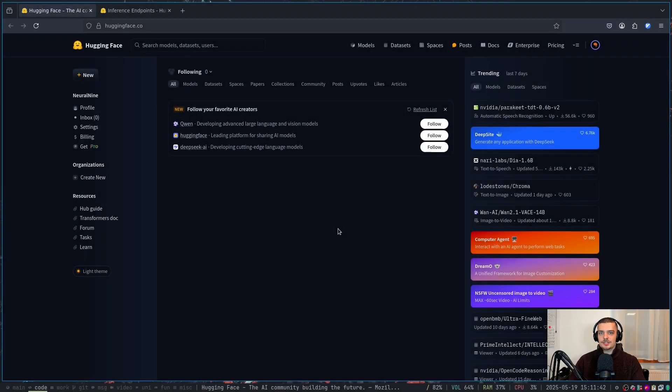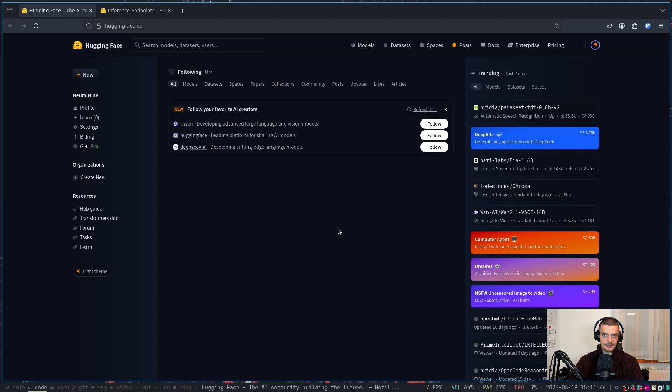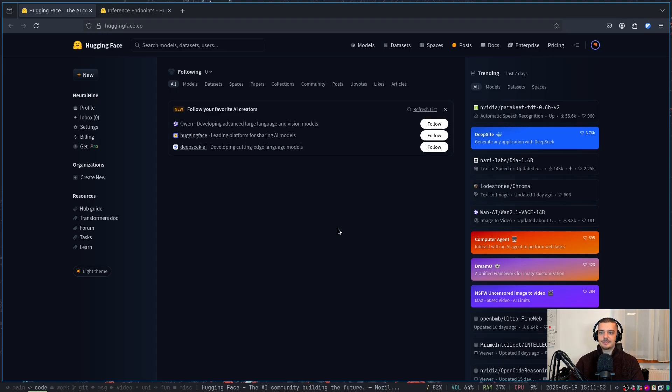All right, so this is going to be quite straightforward and simple. The goal is to deploy an open source model to a GPU server and you don't have your own GPU, so you have to pay for it. Obviously this is not going to be free. And the simplest way to do that, in my opinion, is to use Hugging Face inference endpoints.